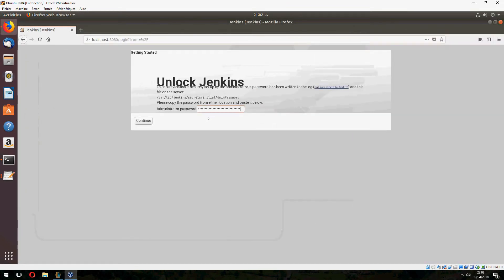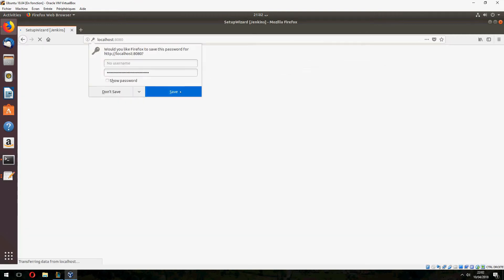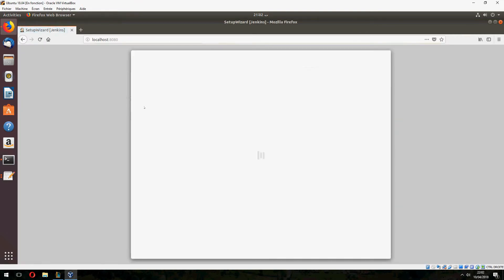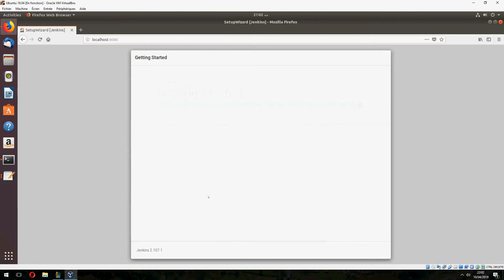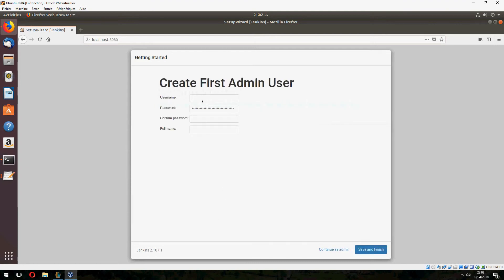Continue here and save or don't save. Now skip plugin installation and give username 'empty software' and confirm password.